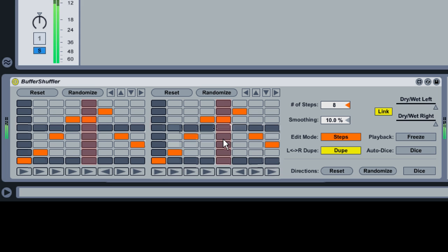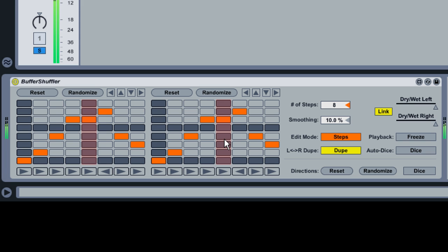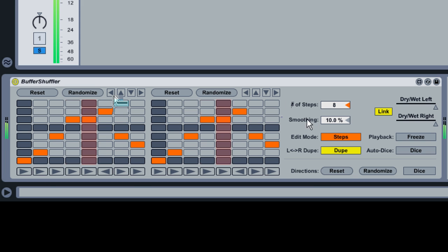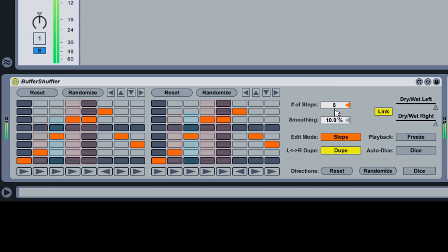These grids represent a single bar of music, with time represented horizontally and each chunk of the bar represented vertically. The number of chunks in the grid is determined by the Number of Steps slider. In this example, the slider is set to 8, which means the bar is divided into eighth notes.